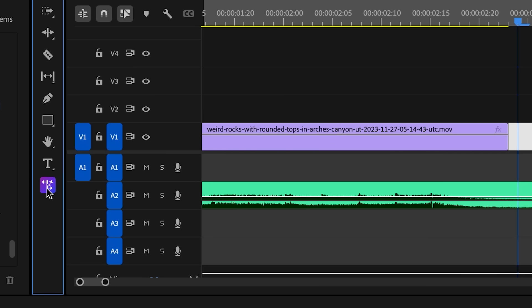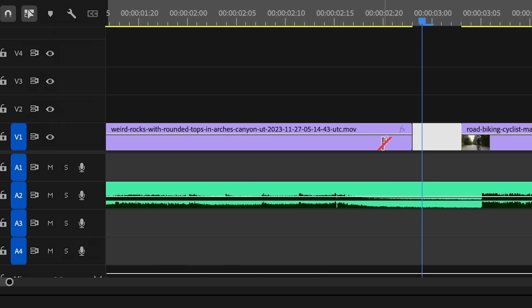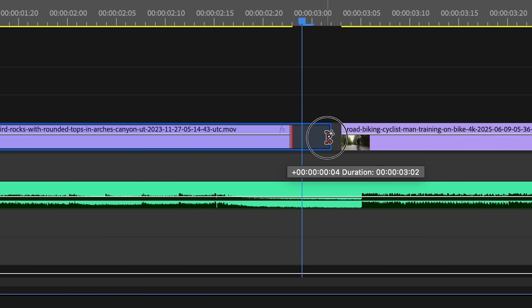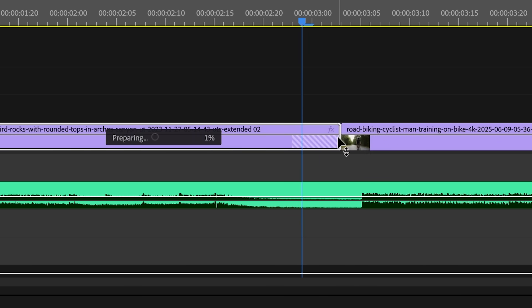Guys, in this tutorial, I'm going to show you how to fix awkward cuts, extend shots to match your pacing, and I'm also going to show you how to extend audio seamlessly with the built-in generative extend AI tool in Premiere Pro.